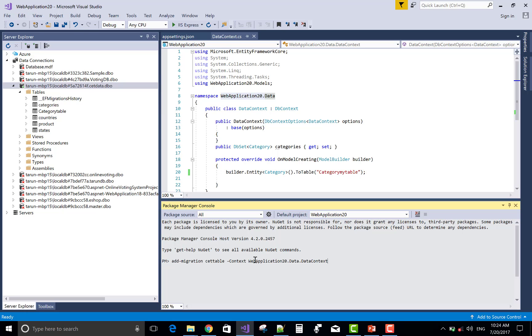That is Data Context and Application DB Context. So put the name of the context for your clarity.